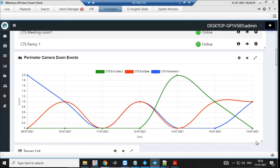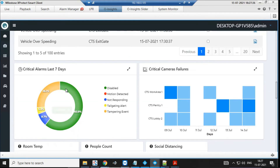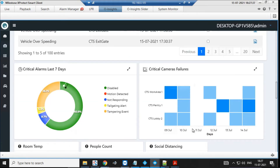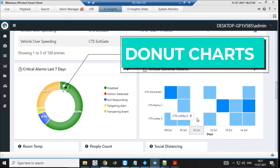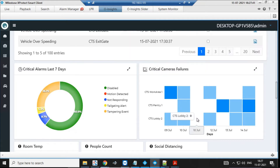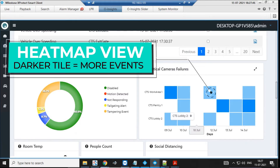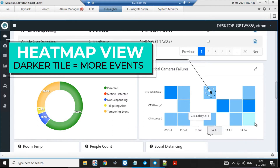Any data or event coming into Milestone can be used and plotted on a graph here. We also have donut charts and heat maps. For motion detection or any perimeter cameras, you can select them and see all your events — however you configure them — visualized in a heat map perspective.